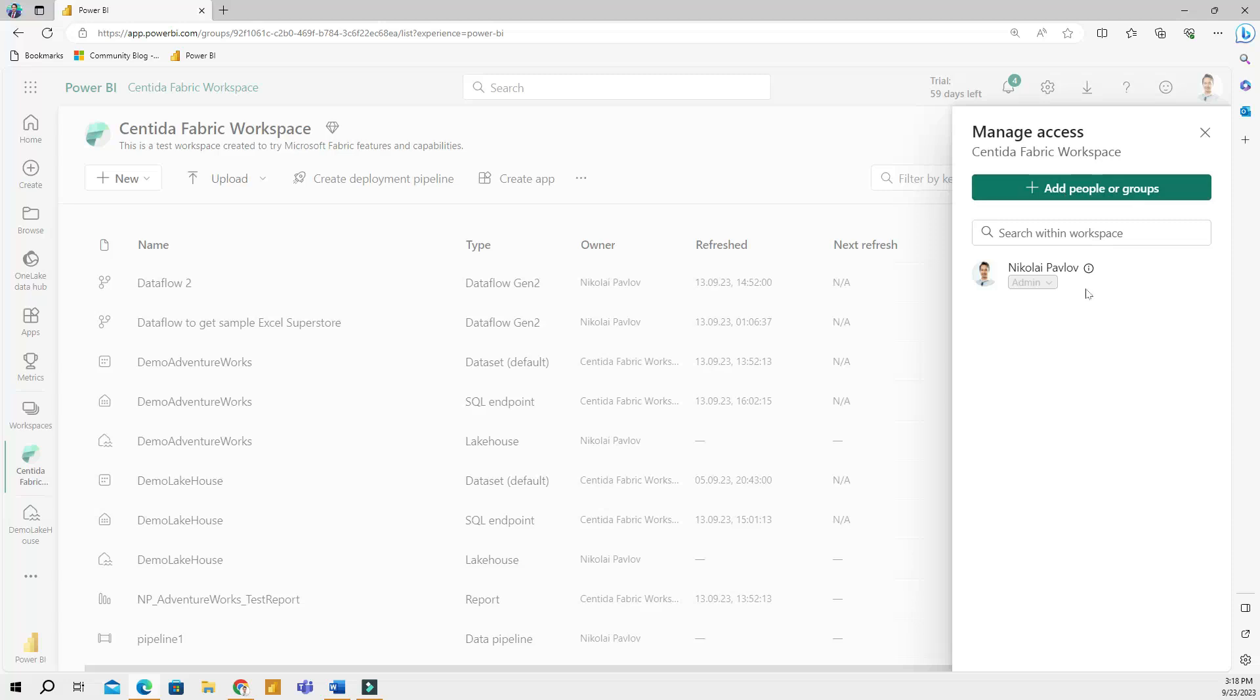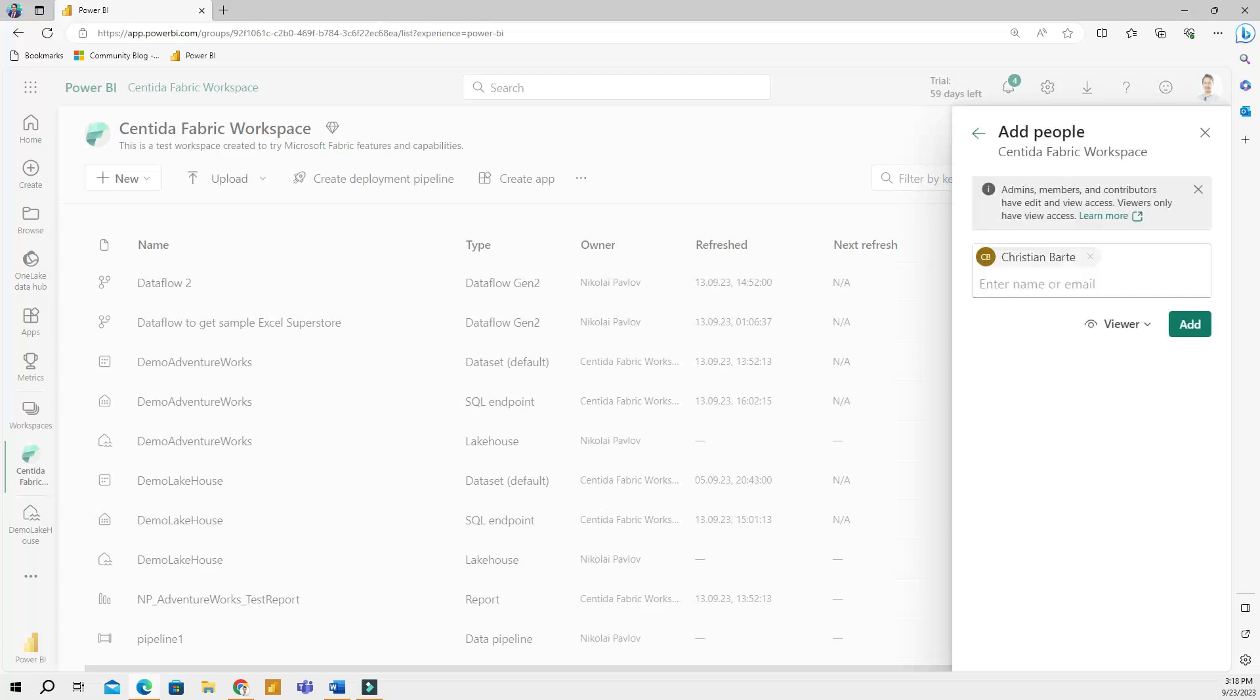Right now, I am the only one who can work in this workspace. This is a test workspace, but I can go here to add people and I can add someone from my organization. So if I added Christian, then he will receive an email that he was invited to this workspace to work with me on certain projects.